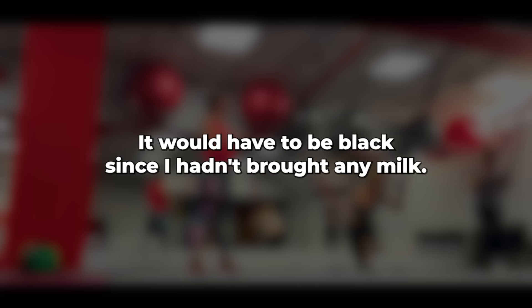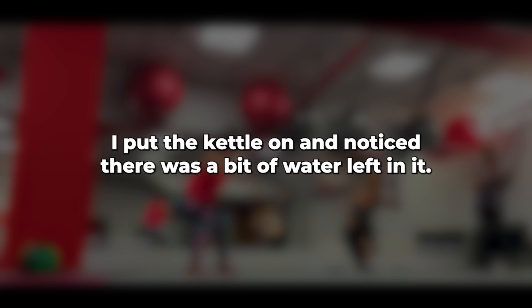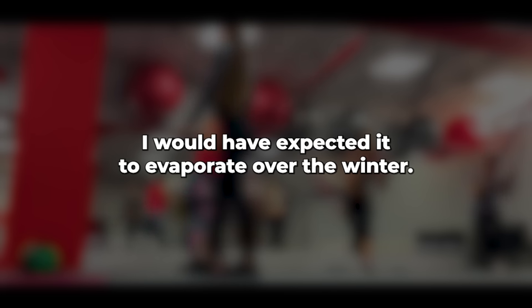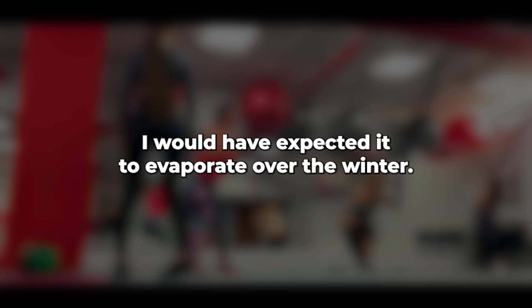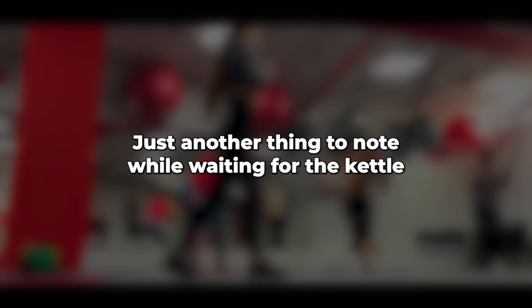It would have to be black since I hadn't brought any milk, but that wasn't a big deal. I prefer my tea and coffee with milk, but I can manage without it. I put the kettle on and noticed there was a bit of water left in it. I would have expected it to evaporate over the winter, even with the lid on. Just another thing to note.